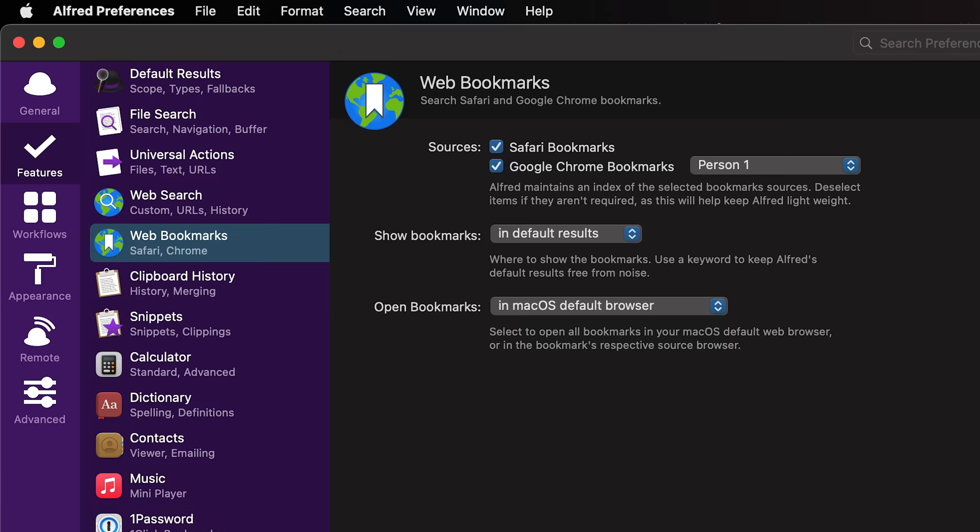Restart Alfred, and then I'll go back to the Alfred Preferences under Features — Web Bookmarks. For Google Chrome bookmarks, you can choose the profile that you want Alfred to search.